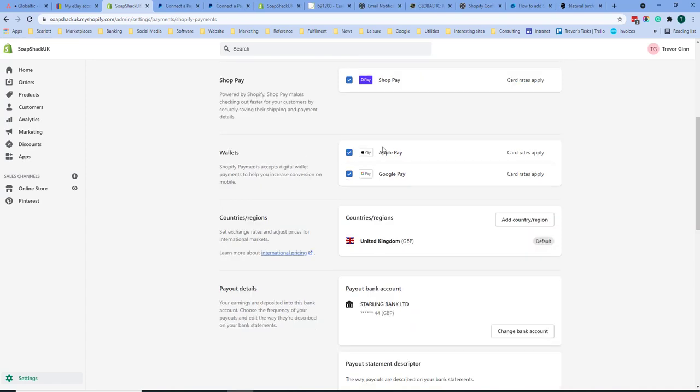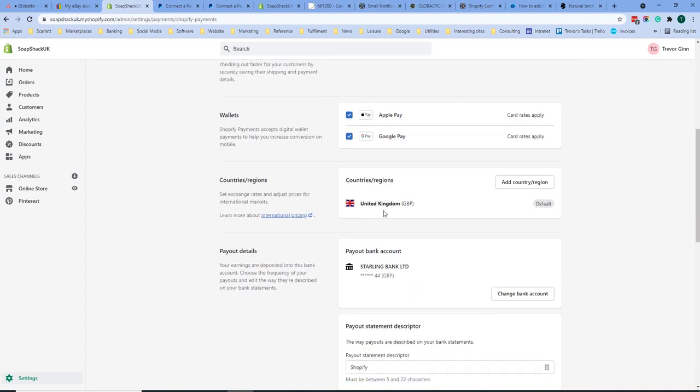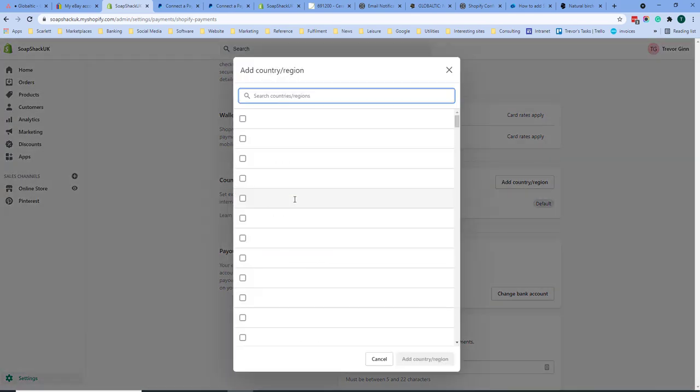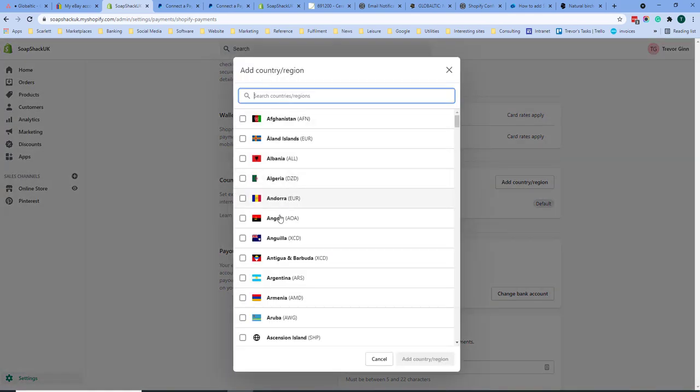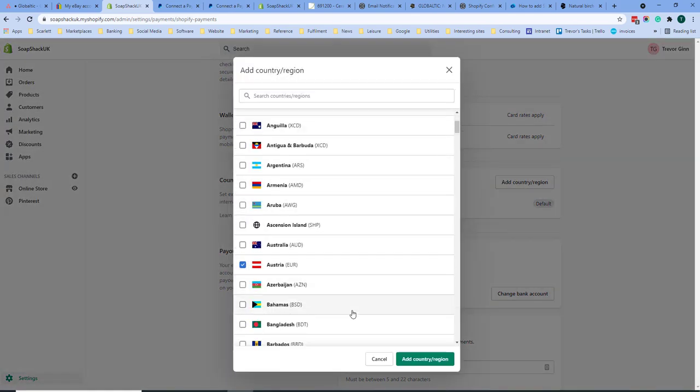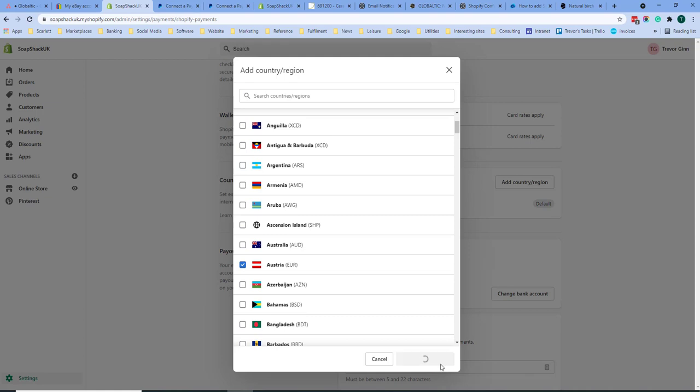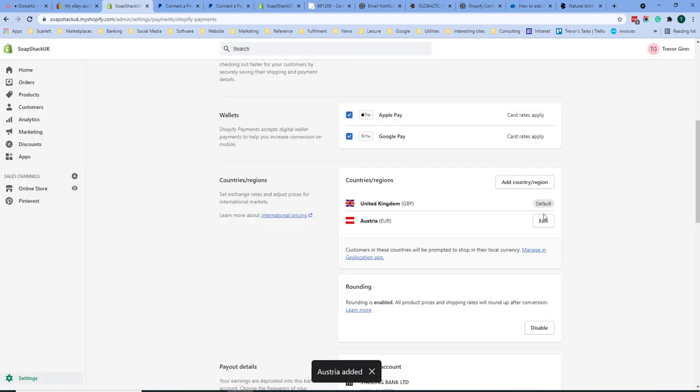You can choose whether to enable Apple Pay and Google Pay and also the countries that you sell to. So if we add a country region, let's add say Austria. You will then accept Austrian euros.